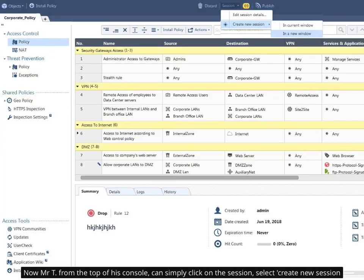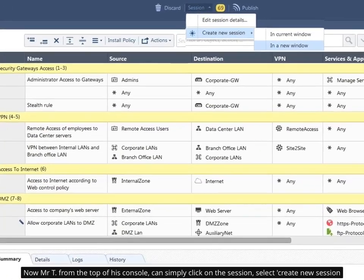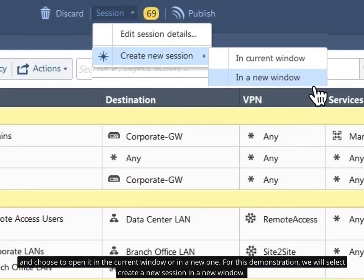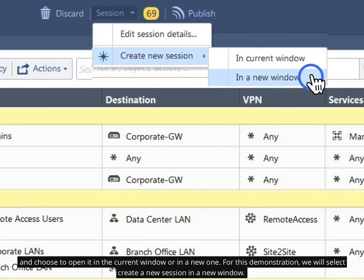Now Mr. T from the top of his console, can simply click on the session, select Create New Session, and choose to open it in the current window or in a new one. For this demonstration, we will select Create a New Session in a new window.